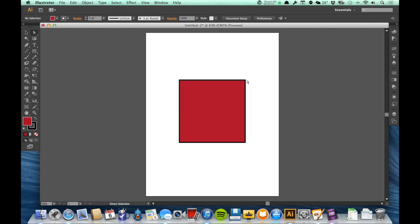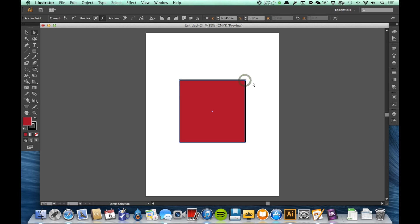So if I come up here to the top right point and I click on that, you'll notice that the other corners are white squares, and this one is a blue square because I have that one selected.